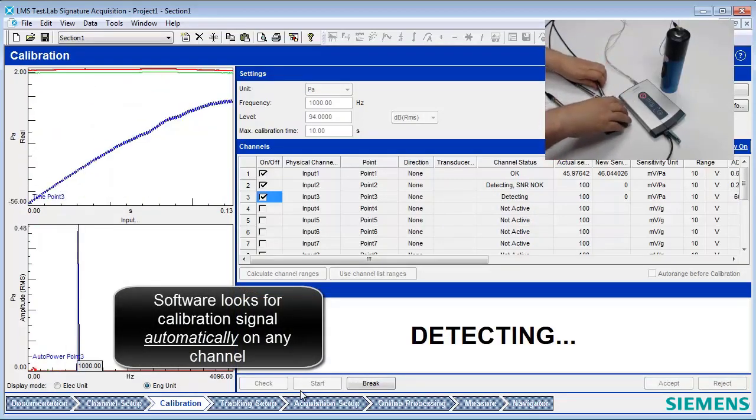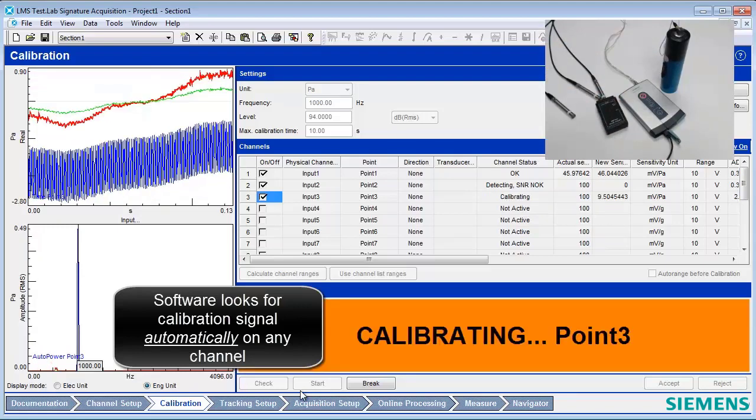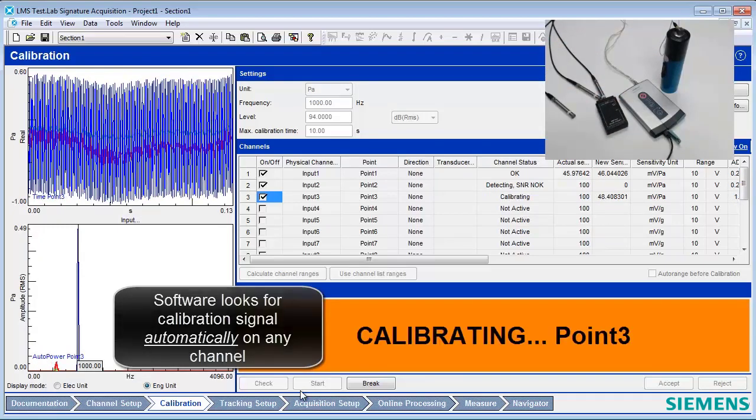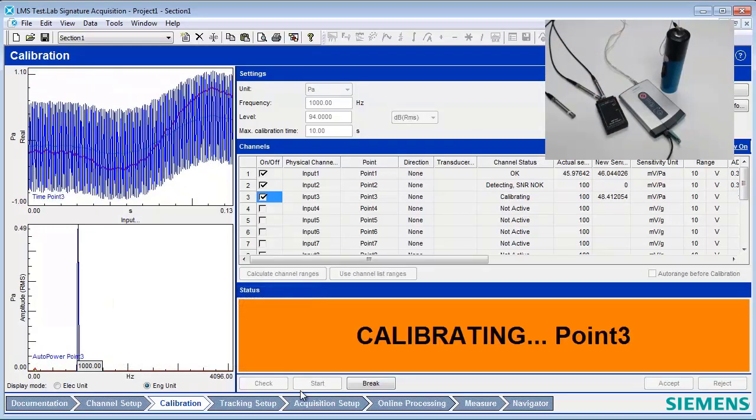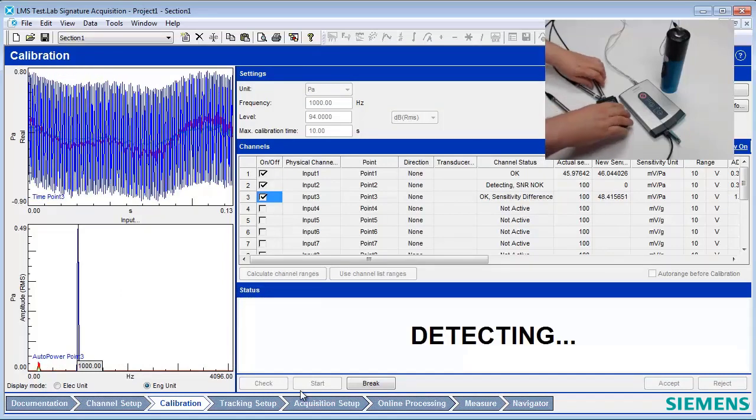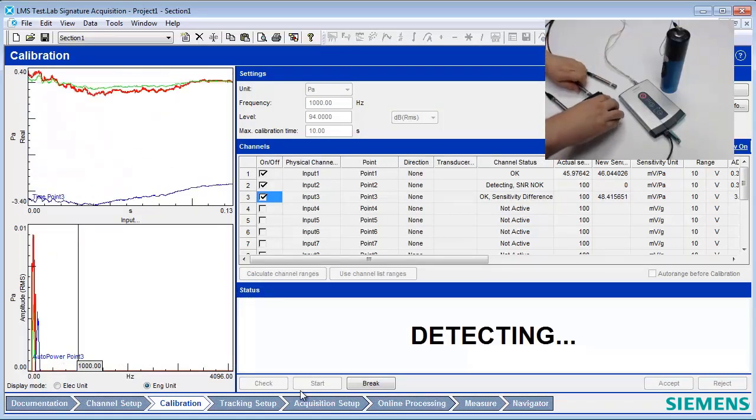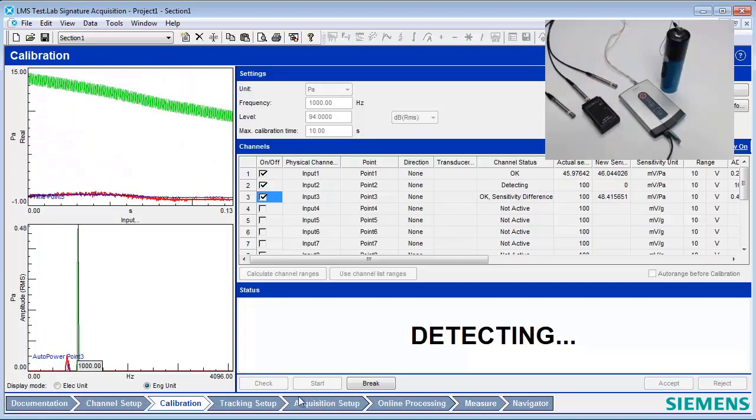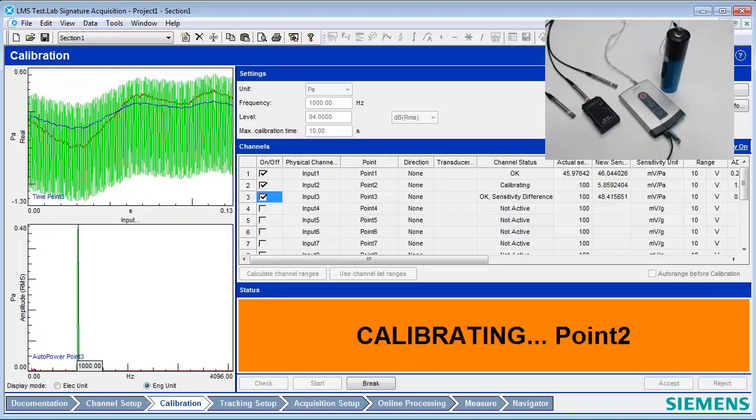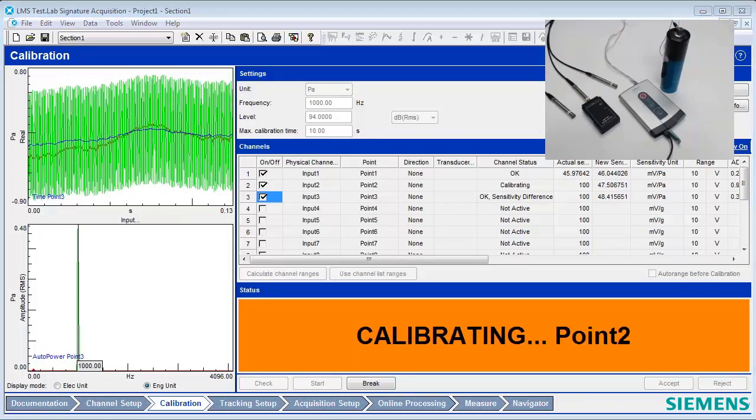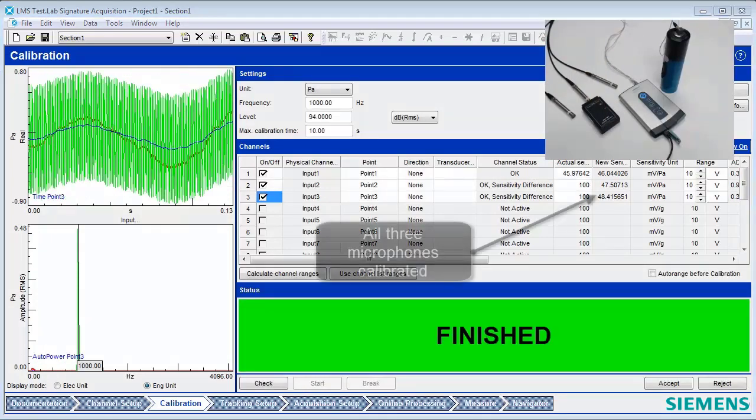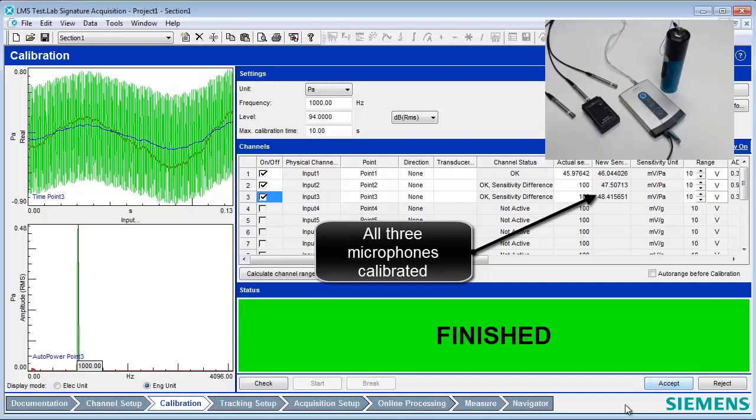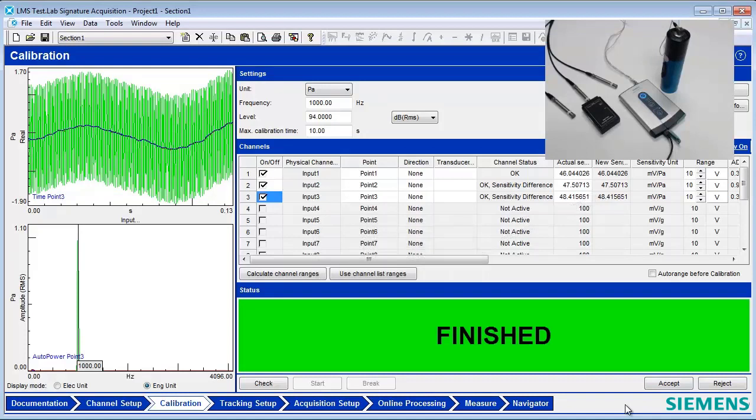Remove the calibrator from the first microphone and move it to the next. The microphones can be calibrated in any order. For example, the third microphone channel can be calibrated before or after the first one. Continue this process until all three microphones are calibrated. Once all of the microphones are calibrated, the message area will turn green and give the message finished. Press the Accept button and the new sensitivity values will be active everywhere in Test Lab. This concludes the calibration of three microphones in a single session.